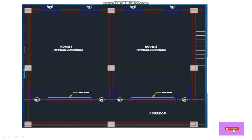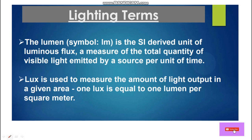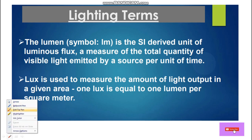Before the calculation, you have to know the basic parameters of the light. So first we'll go over the basic parameters, then in the next part we'll go to the calculation part. Here we have some lighting terms — lumens and lux.